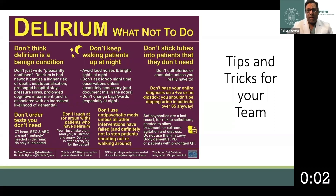Third, when a patient does become delirious, it's important not to antagonize or patronize them. A delirious patient is trying to do something purposeful in their mind that is often at odds with what the healthcare team wants, reflecting their current cognitive state. As a general rule, calm begets calm in the majority of cases.